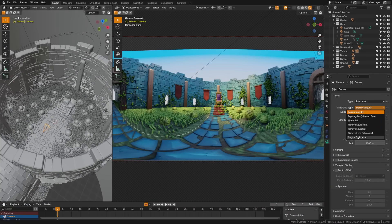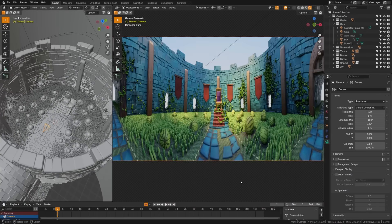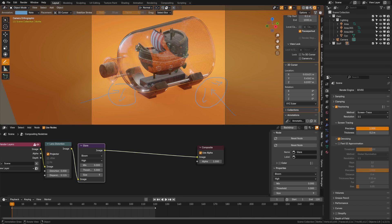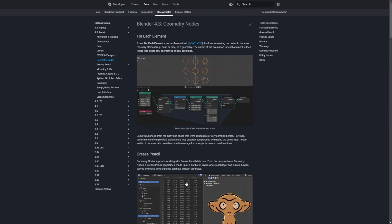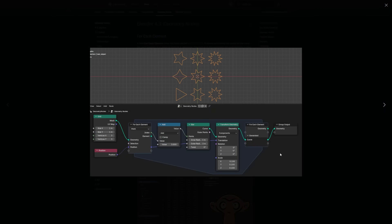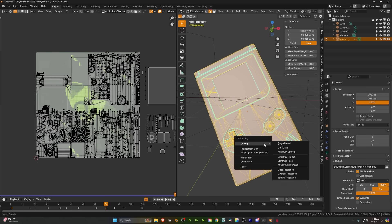The panoramic camera now includes central cylindrical projection as a new mapping option. A toggle has been added for fast GI approximation, similar to cycles. We got the for each element zone, which is a new zone that evaluates nodes for each geometry element and joins outputs into new geometries.